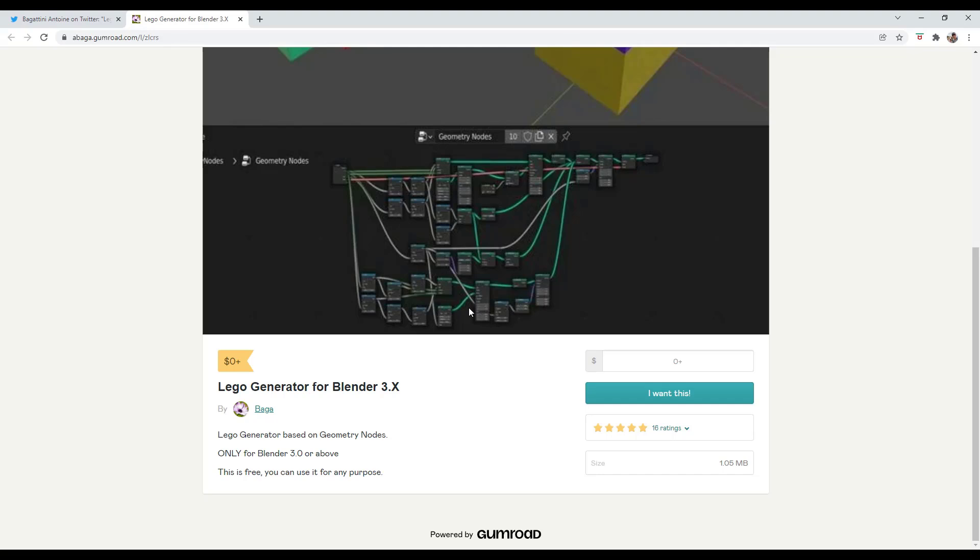I mean, again, he brought us the Bagapai geometry node setup. Now this, it's just something that personally I find to be a lot of fun, but let's take a look at what it does over in Blender.